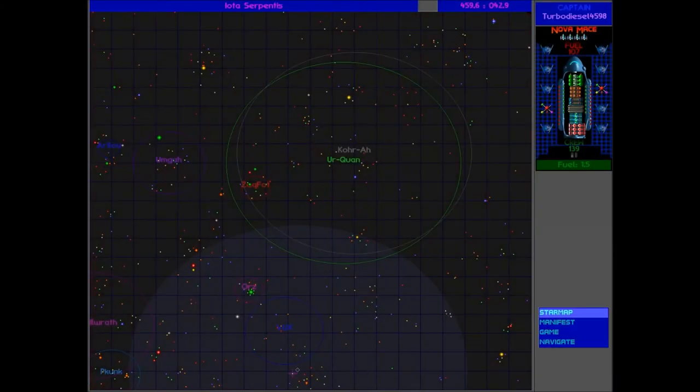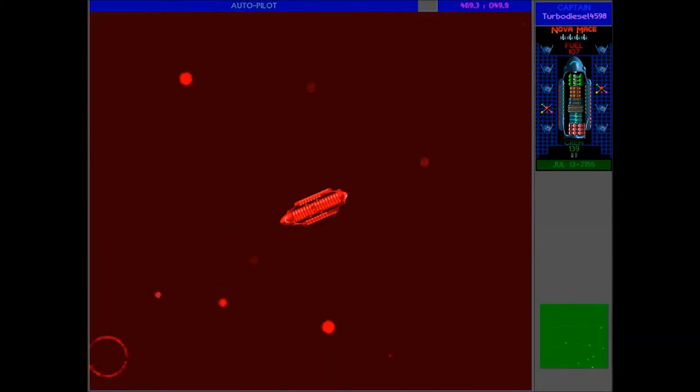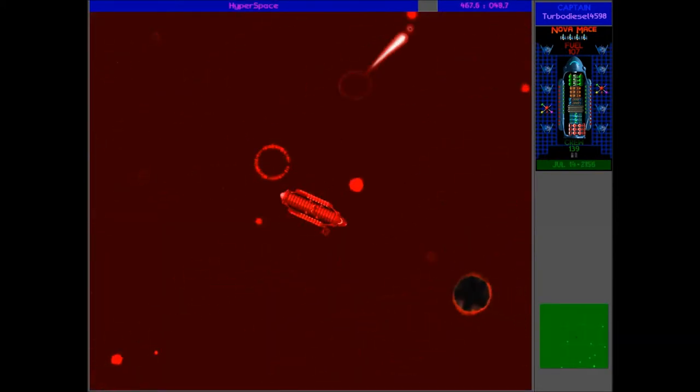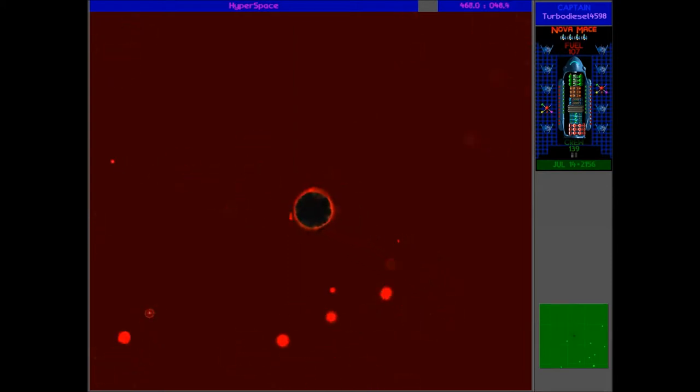Alright guys, I'm on my way to Iota Serpentis, down here below Vux, and there is quite a quick ship approaching me, so I doubt it's Vux, and it's definitely not quick enough to be a probe, so let's see who it is.